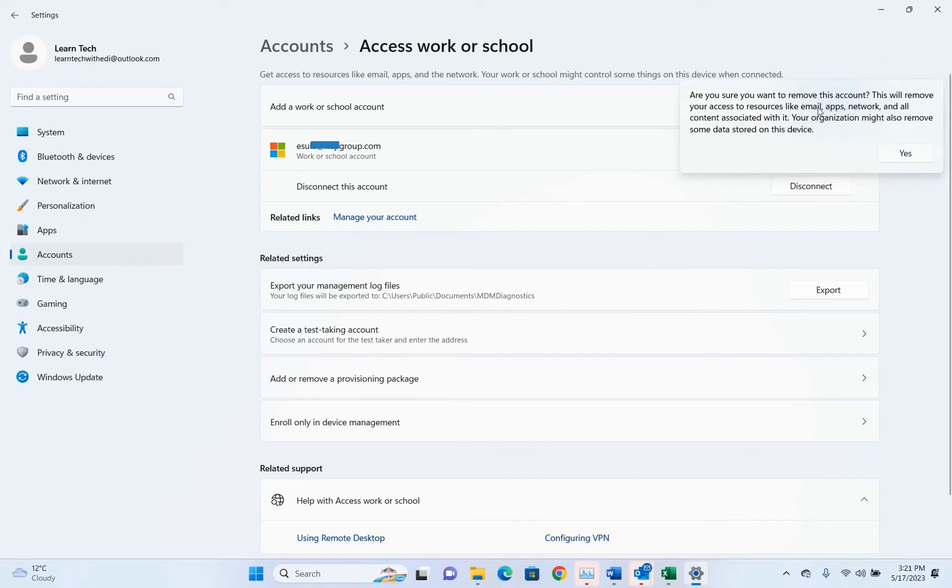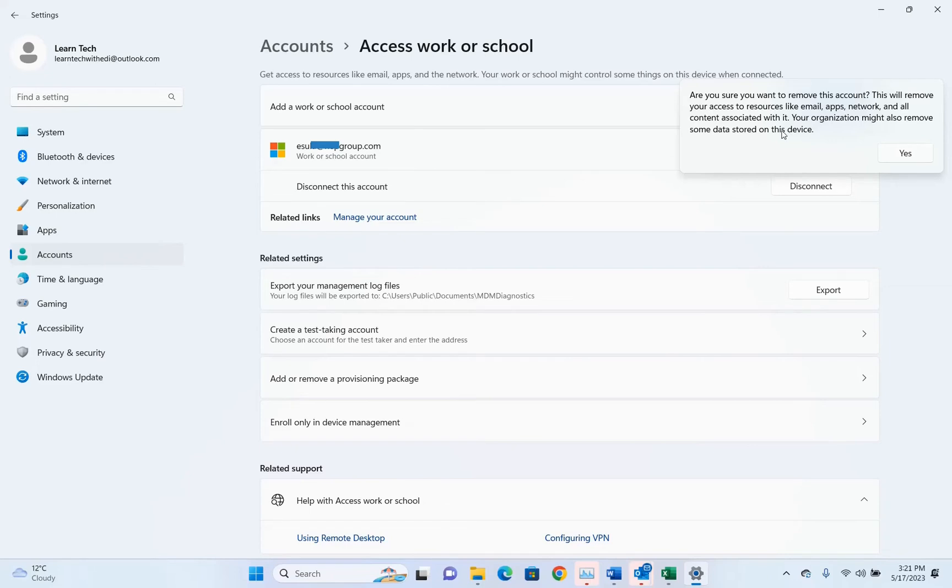By doing this you will remove this account from this PC and this will remove your access to resources like email, applications, network, and all content associated with it. Your organization might also remove some data stored on this device.